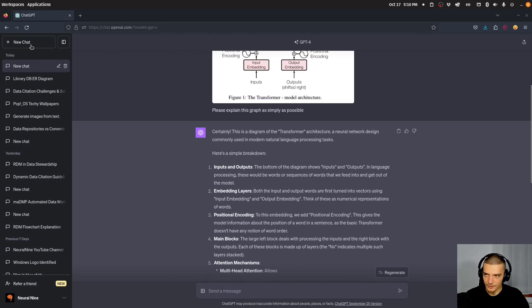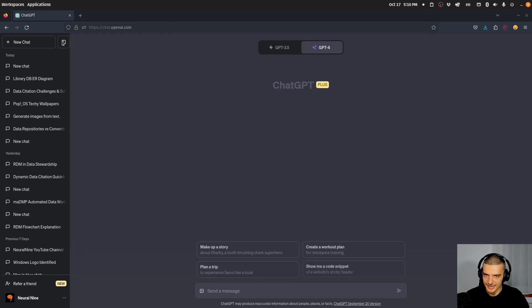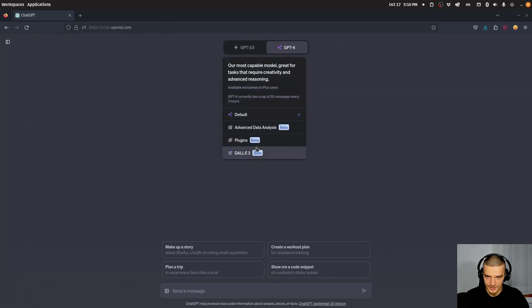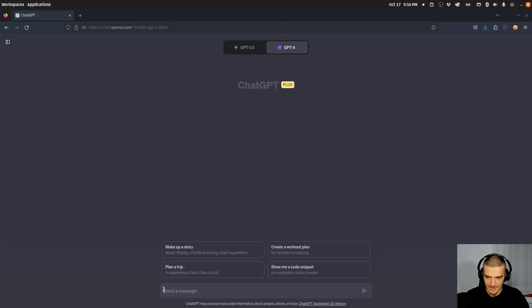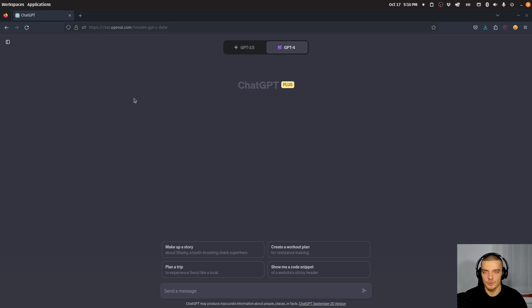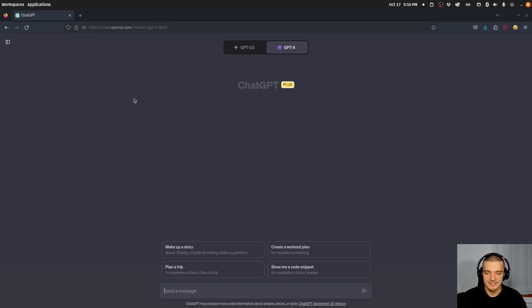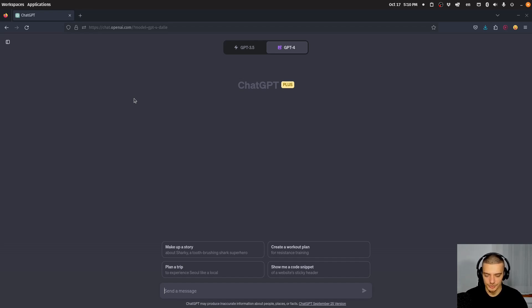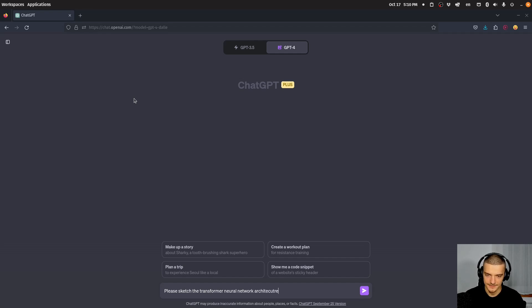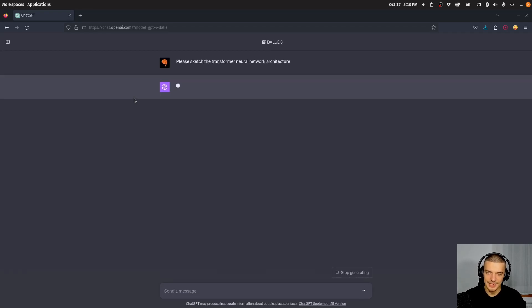So I can now click here new chat and I can go down here to Dolly3. You can see now I can no longer send an image here, I can only use text. And also this Dolly3 generation feature does not allow ChatGPT to provide complex graphs. So if I tell it, please sketch out the transformer architecture, I will not get a good result. I can try it here. Please sketch the transformer neural network architecture. So it will try to do it, it will attempt to do it.